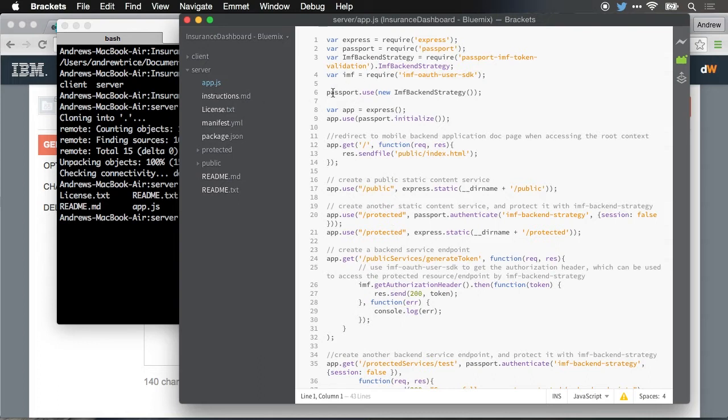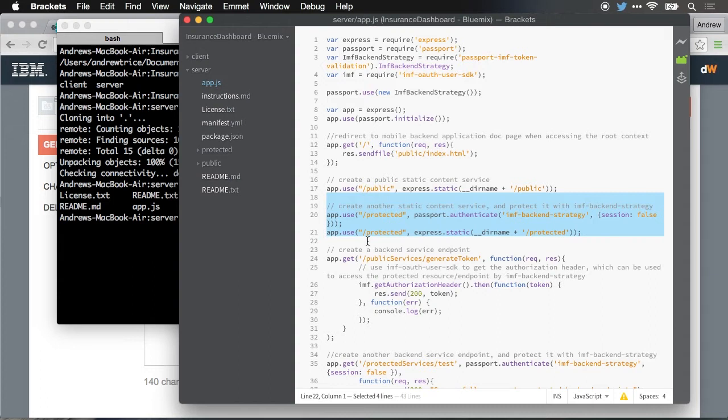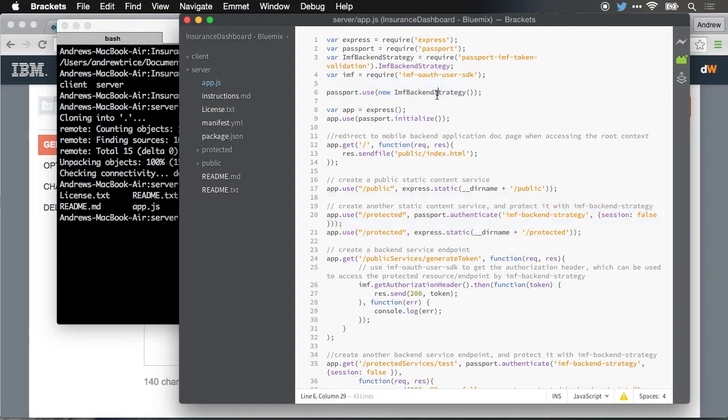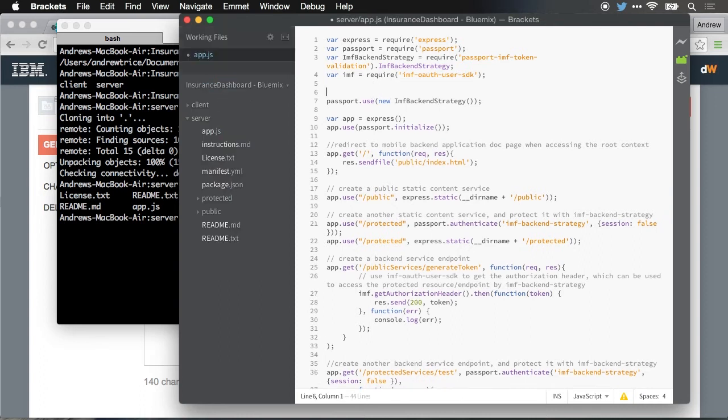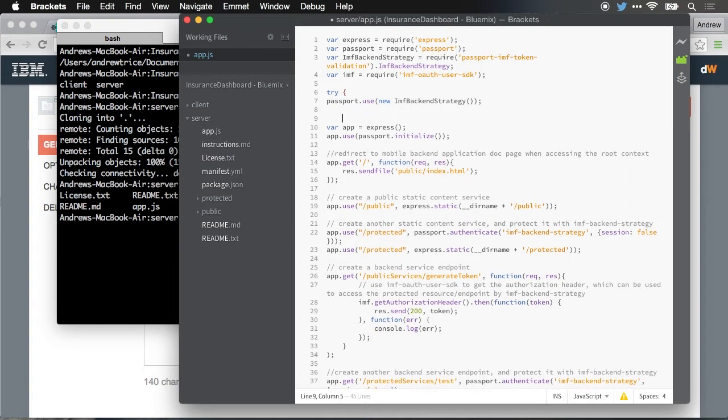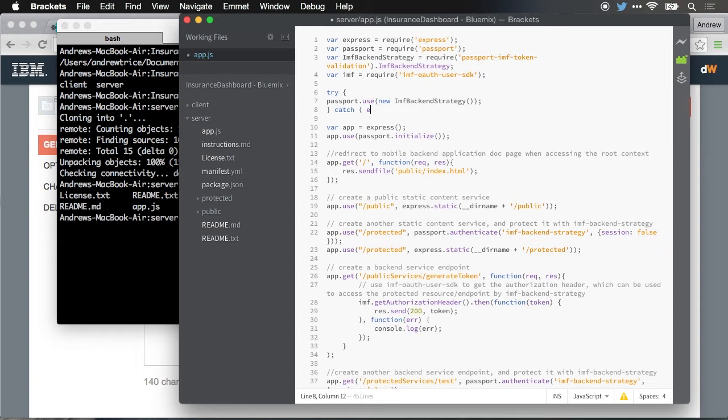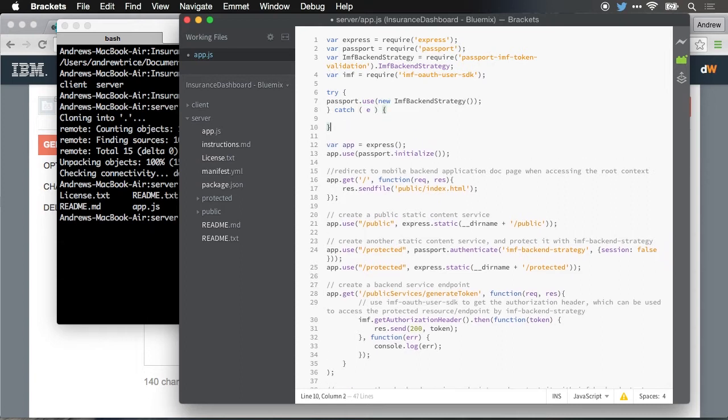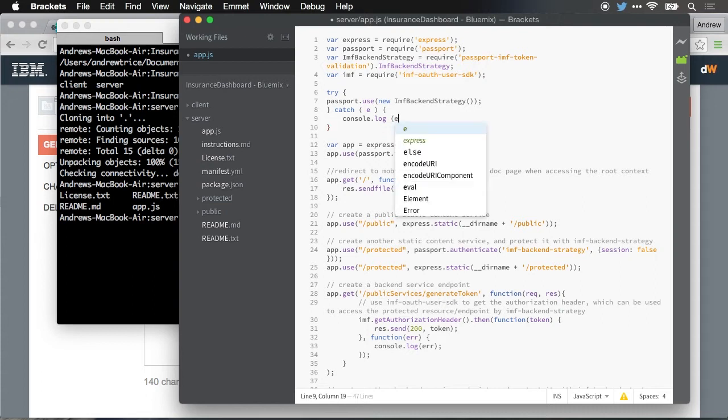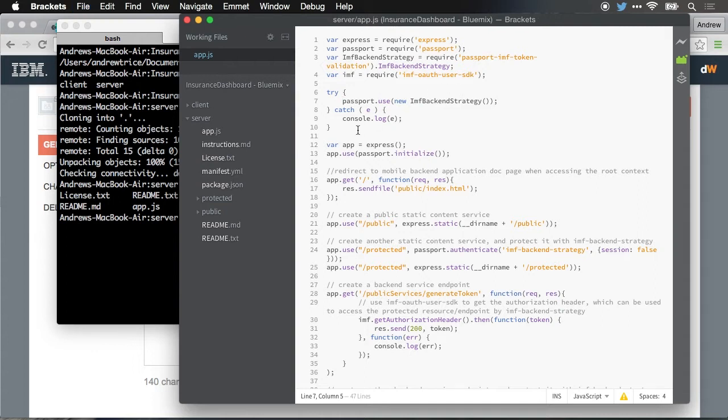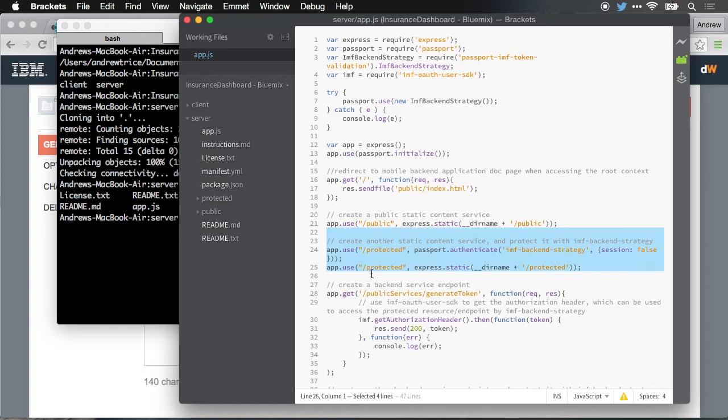If you want to run this locally, there's a couple things that you have to do. The protected URL path requires some assets that will only run on the Bluemix server, and that's using this IMF backend strategy instance right here. This is going to fail in your local Node.js environment. So I'm just going to put a try catch around it just so we can work locally. Just by adding that try catch, we'll now be able to run it locally. You just won't be able to access content that might be in this protected directory.